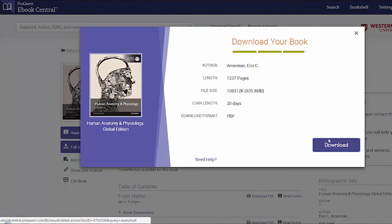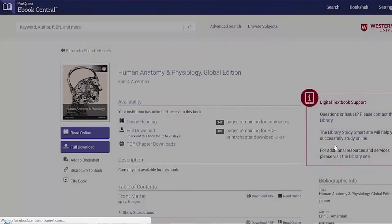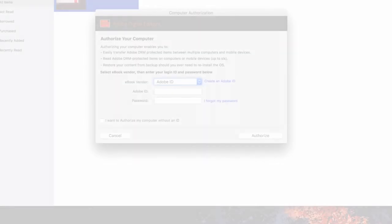There is a step in the installation where you will need to authorize your computer with an Adobe ID. This is required so that you can read the book on multiple devices.